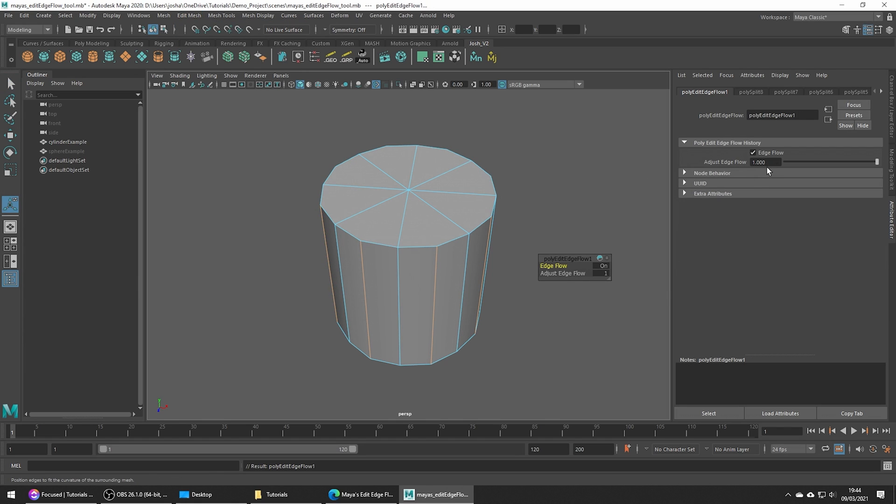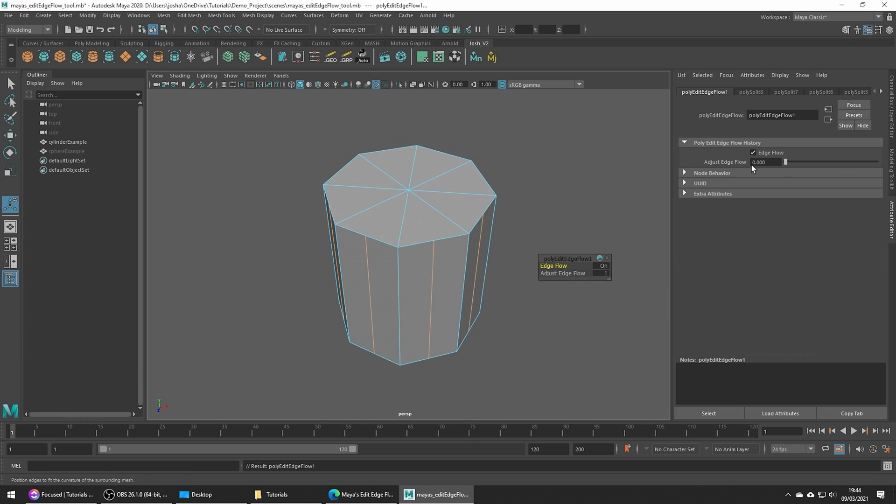By default, the Adjust Edge Flow value is set to 1 and this will adjust our edges to respect the curvature of the mesh. But of course we can tweak how much this tool adjusts our edges by changing the flow value.